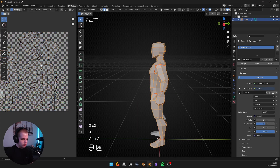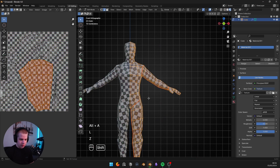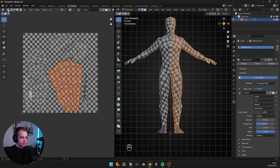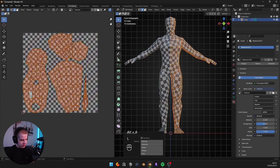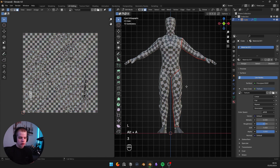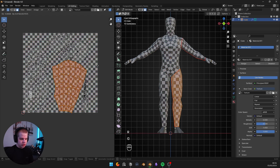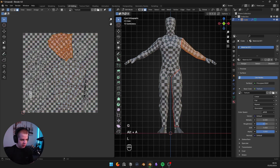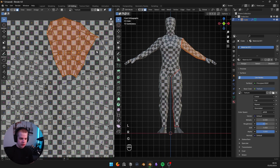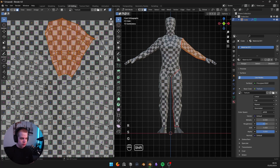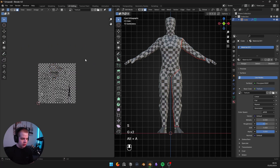An easy way to see what you're selecting is to use the two-way arrow selection mode. If you select the leg in face view and just click L, you can actually select just part of it. Then do the same thing with the arm up here and straighten that one out too.